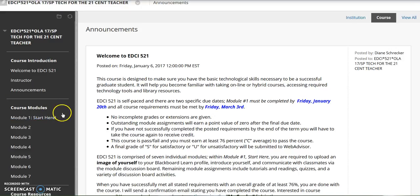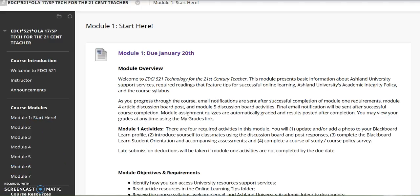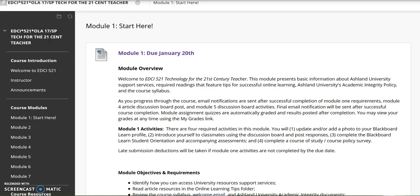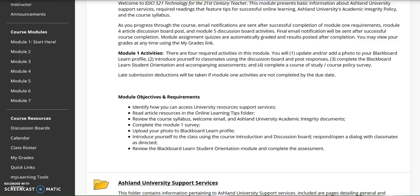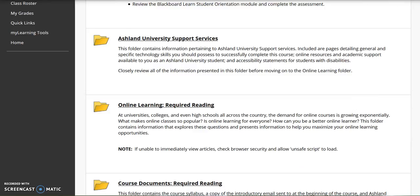The course modules section presents all of the required assignments. Each module folder contains an overview statement with objectives and requirements. Resources are presented that are necessary to successfully complete each assignment. For example, in Module 1, Start Here, there are five folders. Each folder provides a short summary of content.